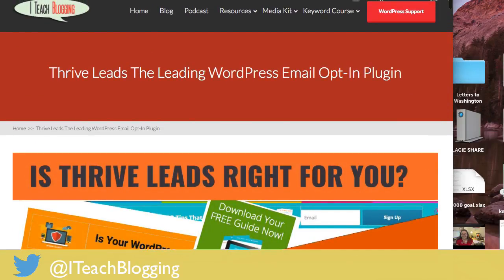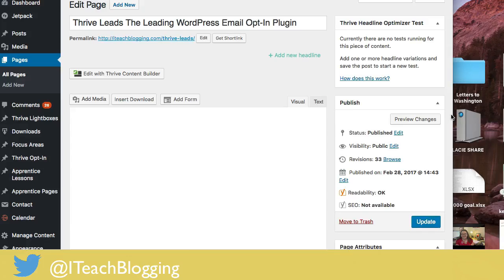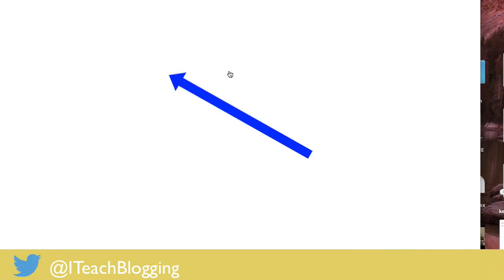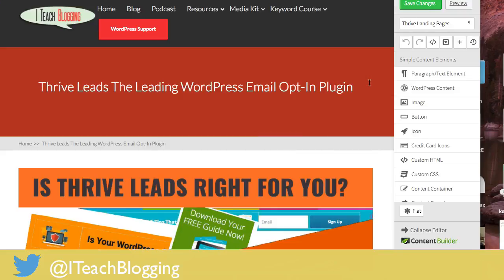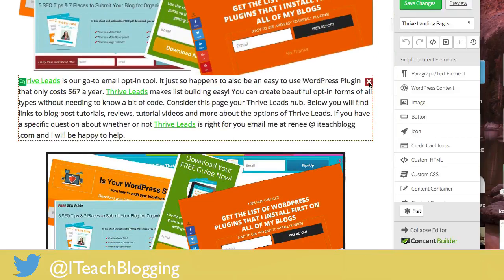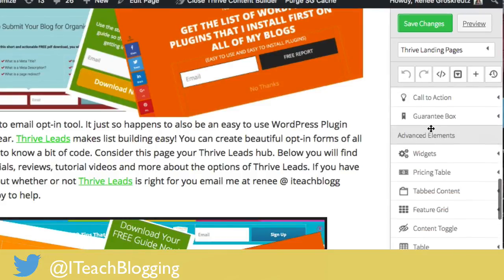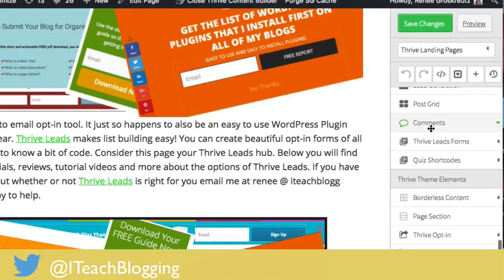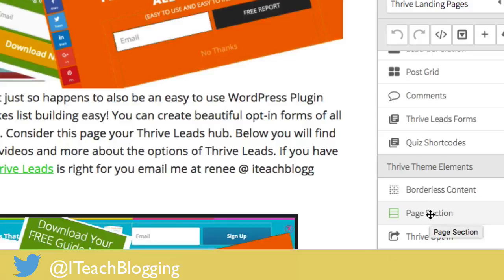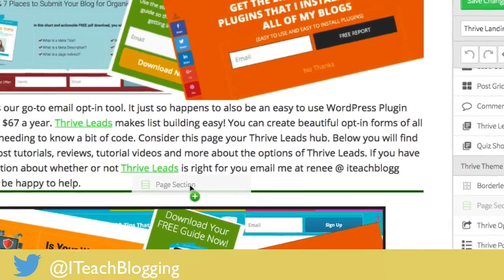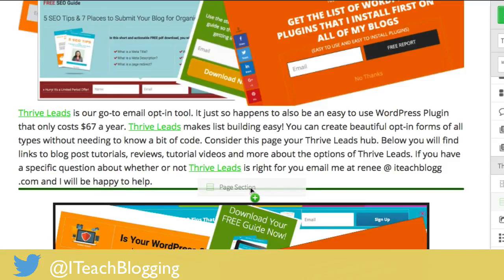You go to edit your page. Once you have your page open in the backend of WordPress, this should look familiar to you. You click on 'Edit with Thrive Content Builder.' Then you scroll down to wherever you want to add that full width section. Over here on the right, you scroll down towards the bottom and you're going to left mouse click on 'Page Section.' Left mouse click, hold down, drag over until you see that green bar.